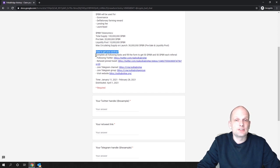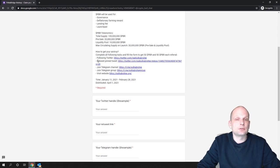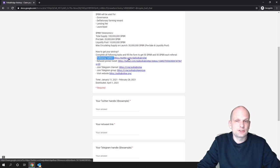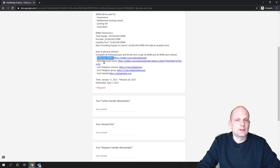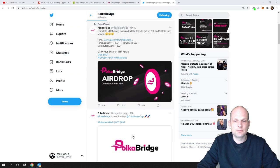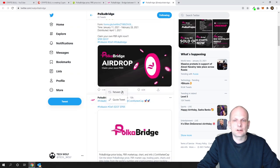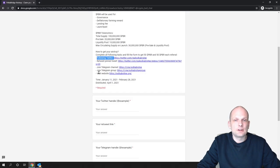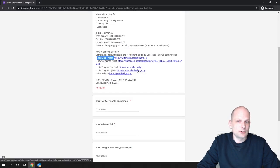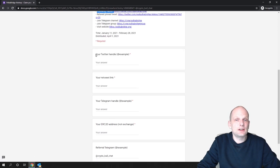How to get your airdrop and your 50 tokens. Here are the steps: complete all following tasks and fill the form to get 50 PBR. You need to follow this Twitter, then retweet the pinned tweet. As you can see here you just need to retweet it by scrolling down and clicking retweet. Then you need to join Telegram group and visit the website.